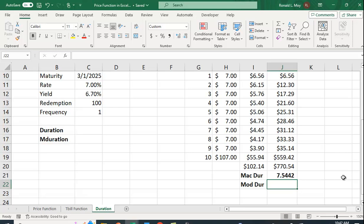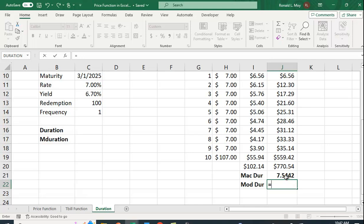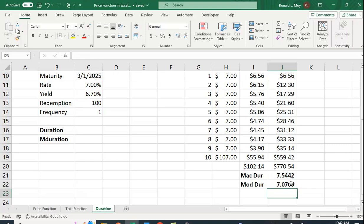Our modified duration is going to be equal to this Macaulay duration. Actually, I misspoke there. I used this to say this is how much the price will change. This is the average amount of time it takes to get your money. Let's find modified duration which will then tell us how much we expect things to change. Here it's a little bit lower, 7.075. So let me say that again. If the interest rate rises by 0.1%, we would expect the bonds price to fall by 0.707%.